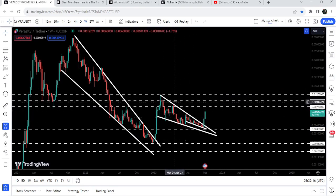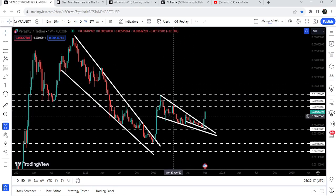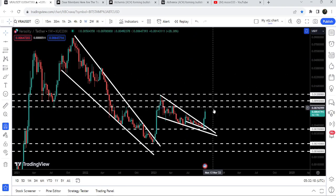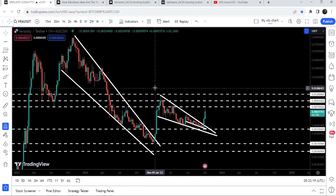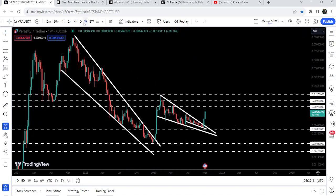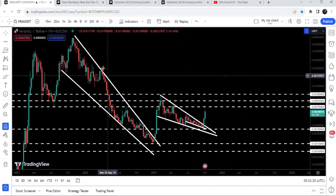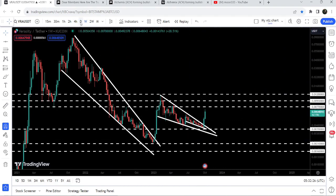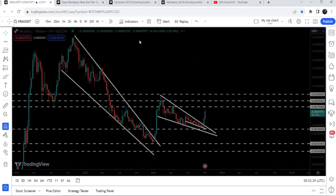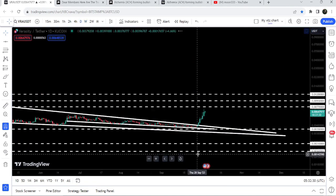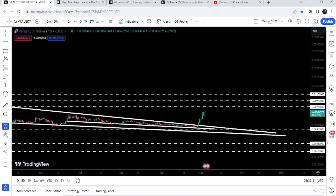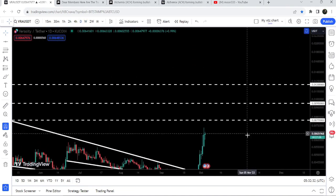The price could not break out this long-term resistance that we have here at 1.2 cents, and dropped down to form another falling wedge pattern that is smaller than the previous one. Within this falling wedge pattern, on the daily time frame chart, it formed another falling wedge pattern — a quite small falling wedge pattern.